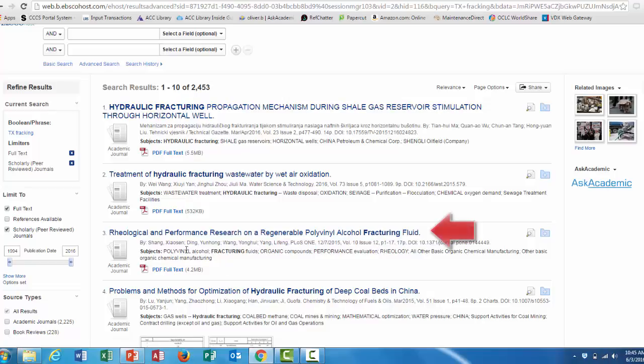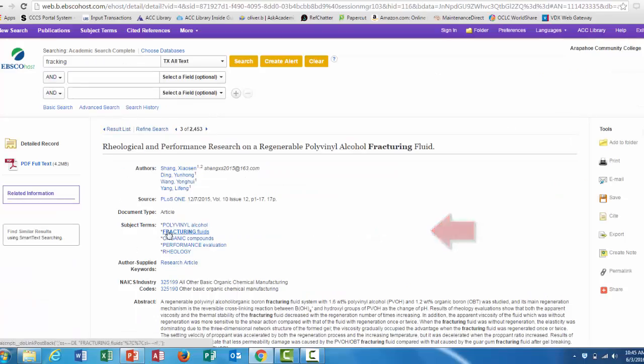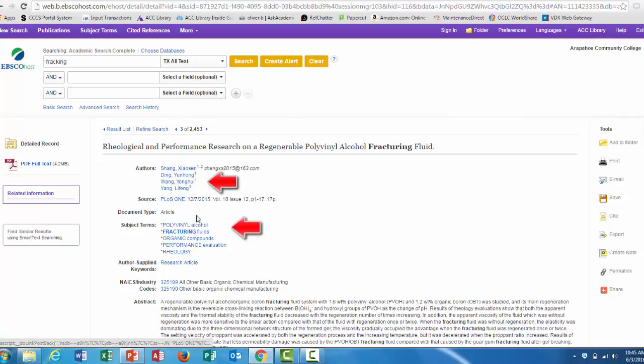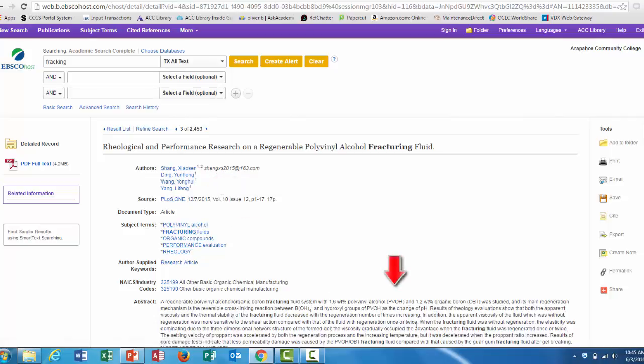Once you've located that article, click on the title. Once you've clicked on the title of the article that you'd like to read more about, you get all this background information: the authors, the source, the subject terms, and an abstract.